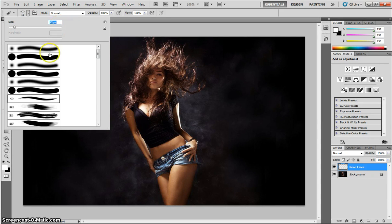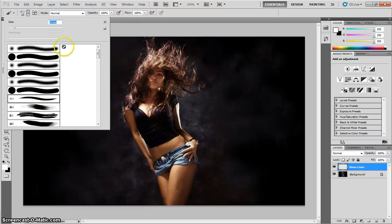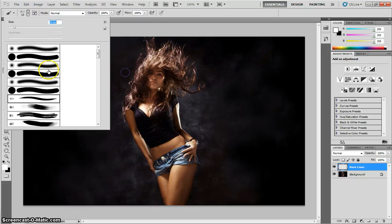We also need to get our Brushes panel set out like mine, so you can see the different types of brushes. To do that, you'll need to click this little play button at the top of the box, and choose Stroke Thumbnail. That way you should get your brushes set out like mine.